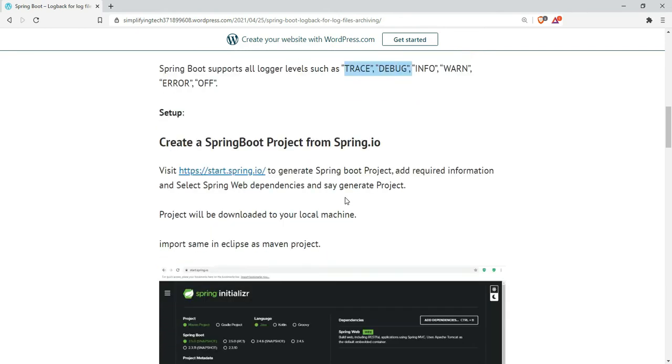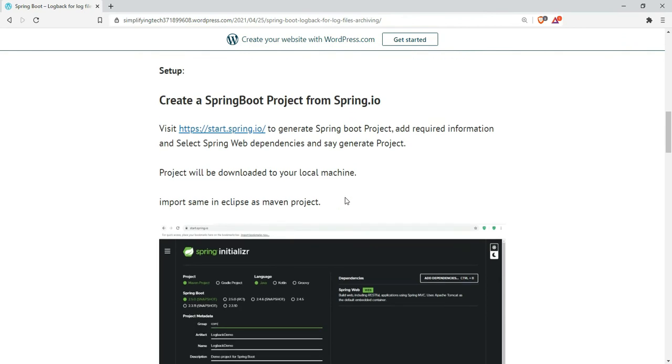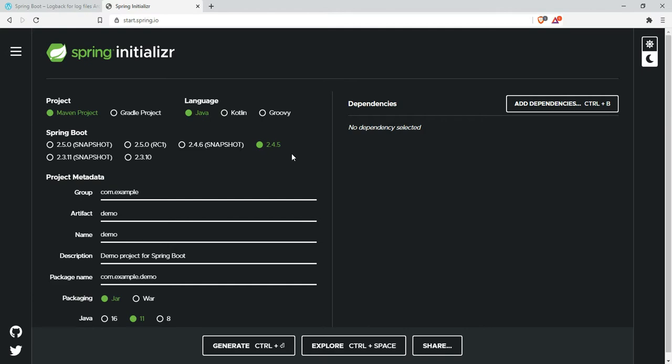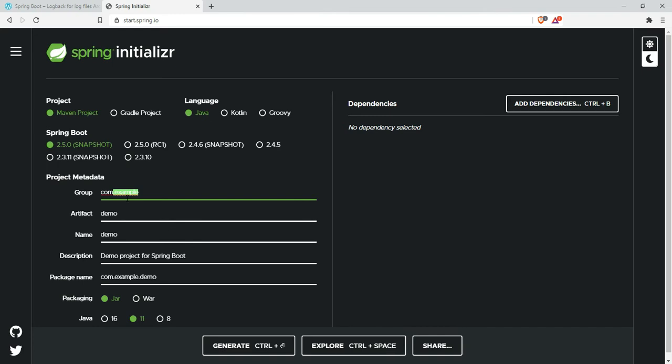To start creating a project, visit Spring's official website to generate a Spring Boot project. Add the required information and select Spring Web dependencies. Set the group name as com and artifact name as spring-logger-demo.